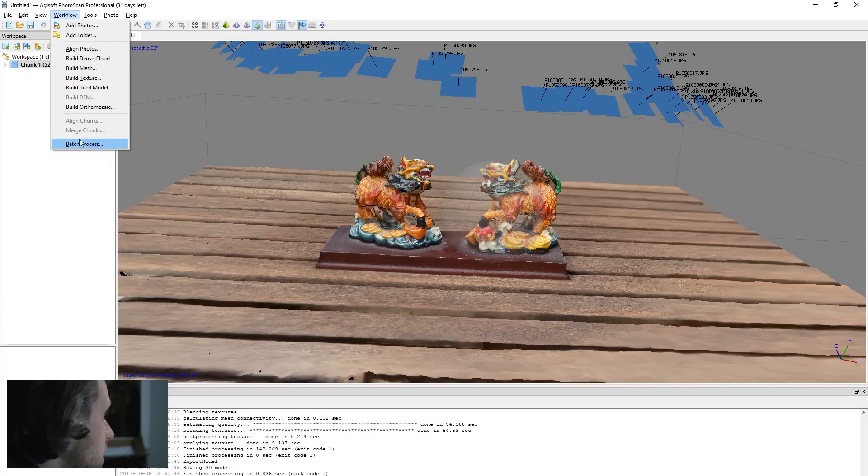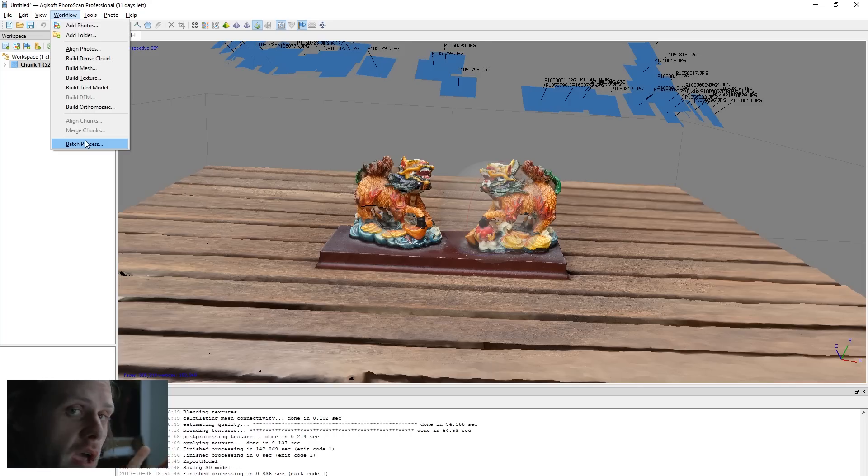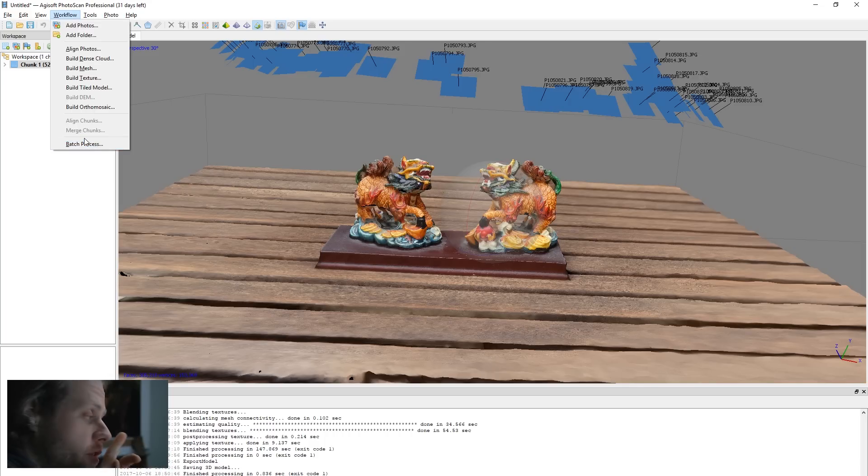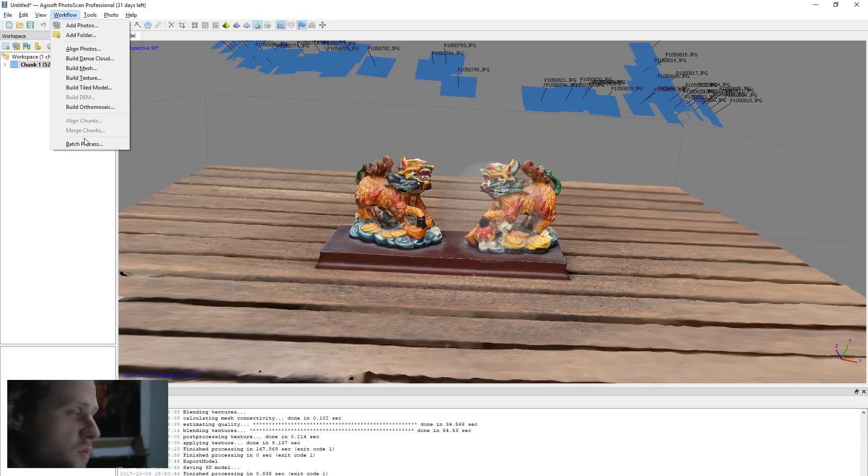And I like also that you have batch process, which was missing from Reality Capture. I couldn't figure it out.